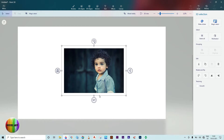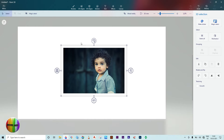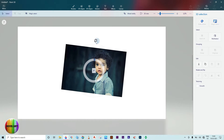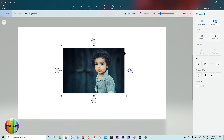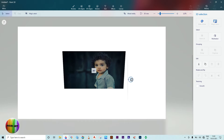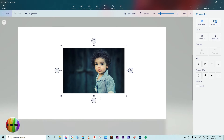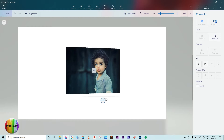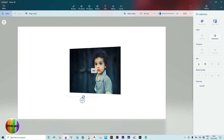With the photo in 3D mode, select the Z axis position icon and slide forward and backward on the Z axis. Select the Z axis rotation icon and rotate. If required, select the X axis rotation icon and flip on the X axis. Select the Y axis rotation icon and spin on the Y axis.